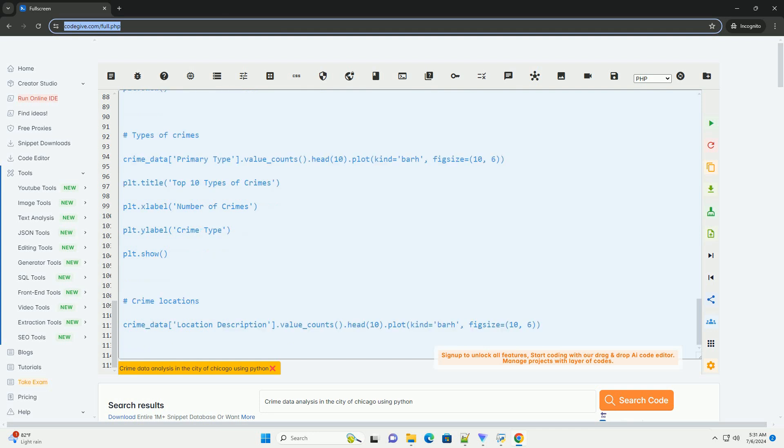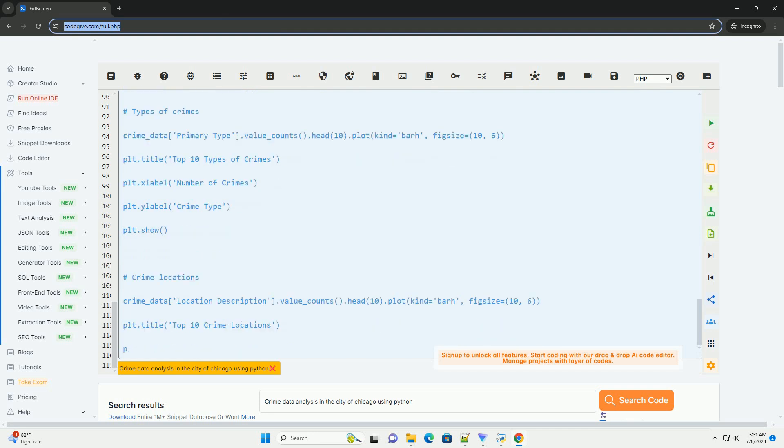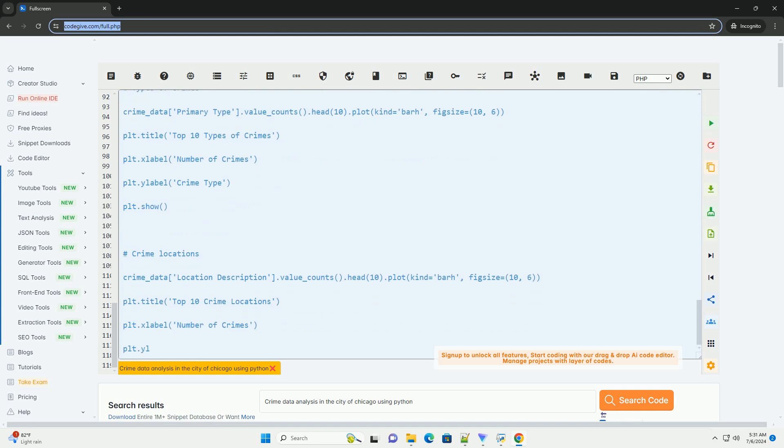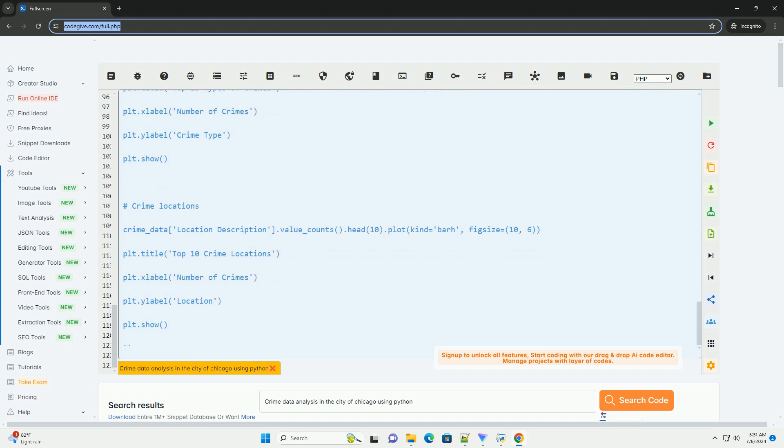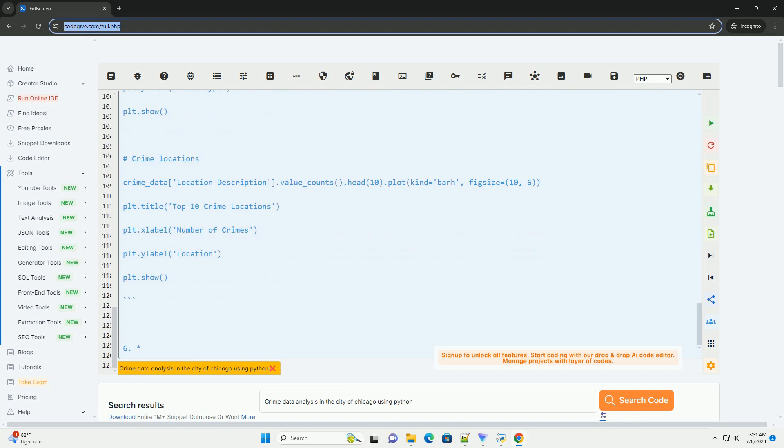Four, data cleaning. Clean the data by handling missing values, converting data types, and removing irrelevant columns.